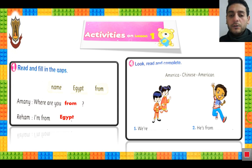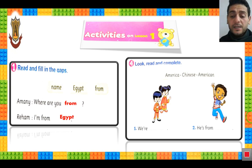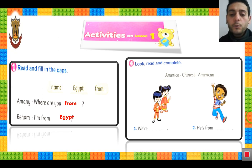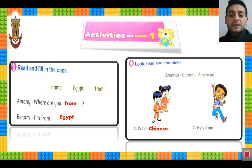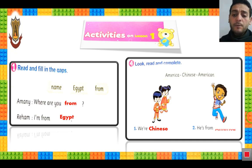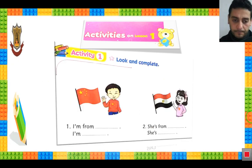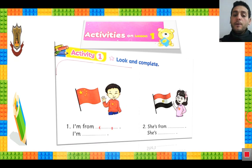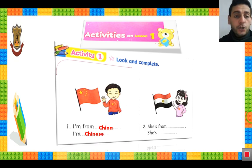The second picture — look, read and complete. We have 3 words: American. Okay, we are Chinese. He is from America — look at his shirt. Look and complete: I am from China, so I am Chinese.